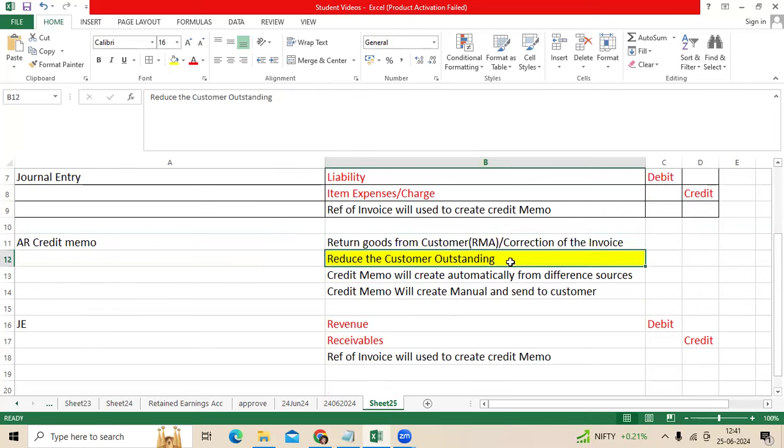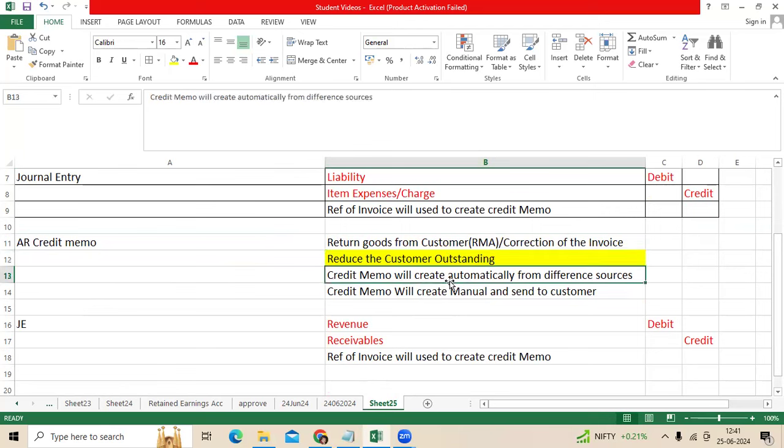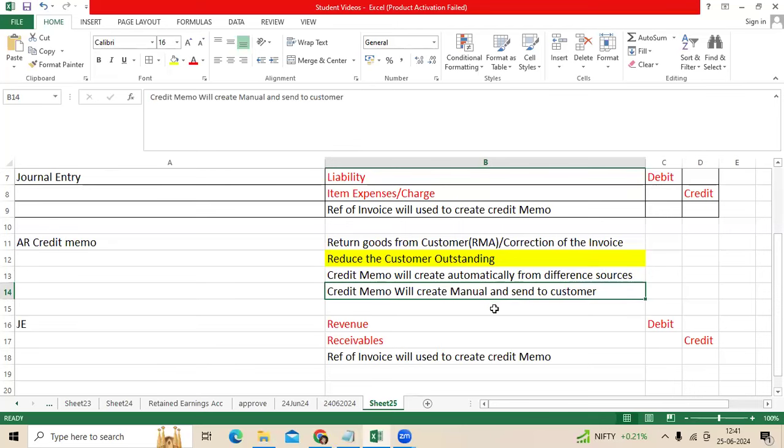The receivable amount will be reduced. Credit memo will create automatically from different sources like order management and other source billing systems. Credit memo can also be created manually and sent to the customer.